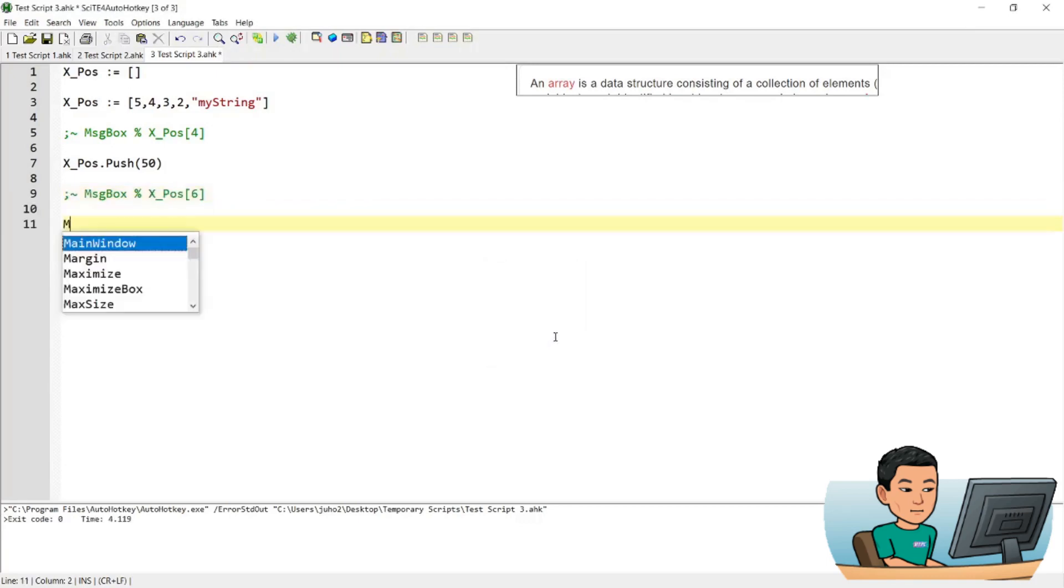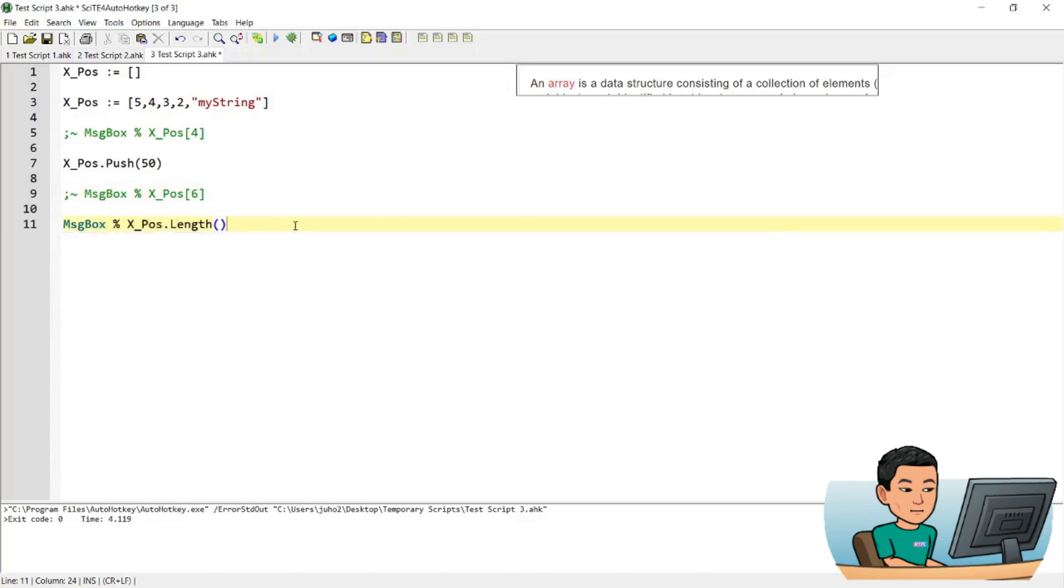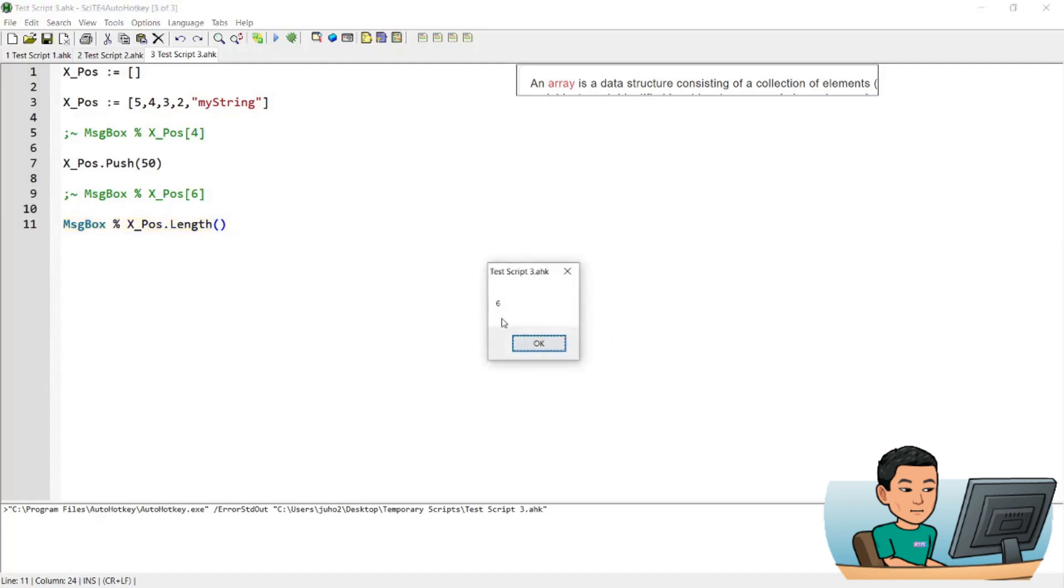Now you can also get the length of the array, which is how many elements are in the array. And you can do that by doing this command. And if I save it and run it, I'll get a number of six, which represents the number of elements within my array.